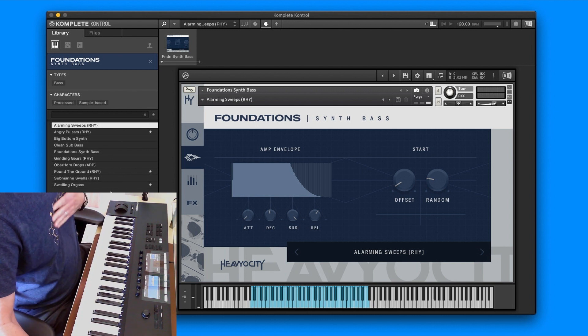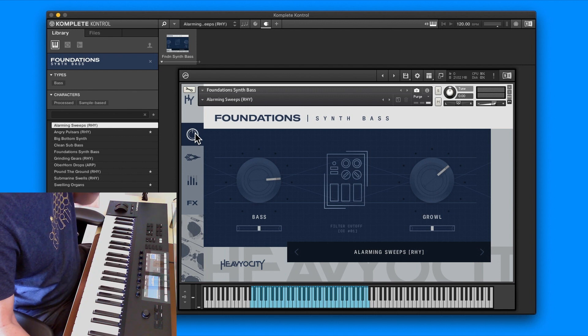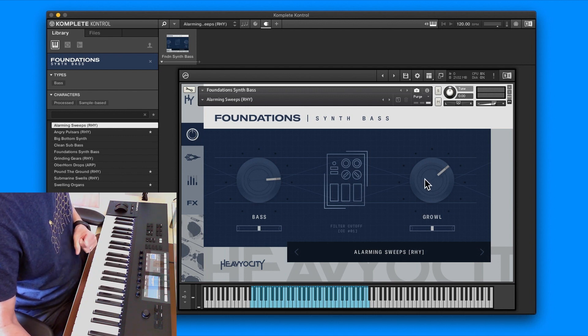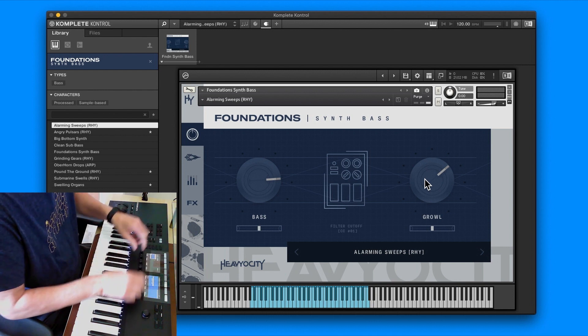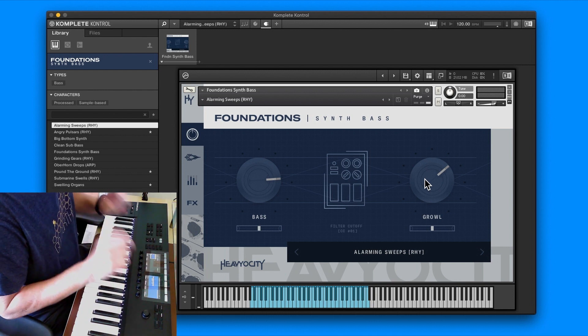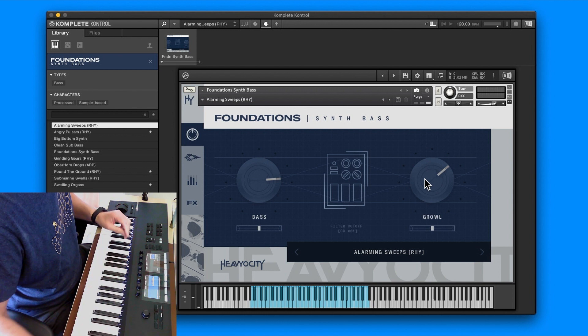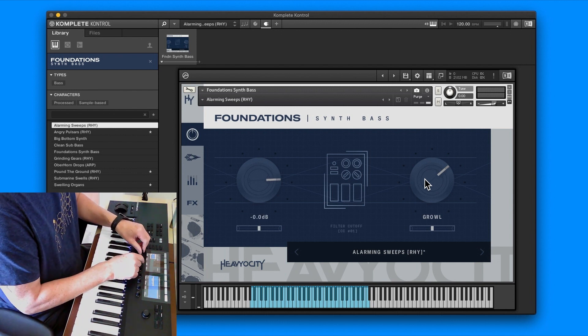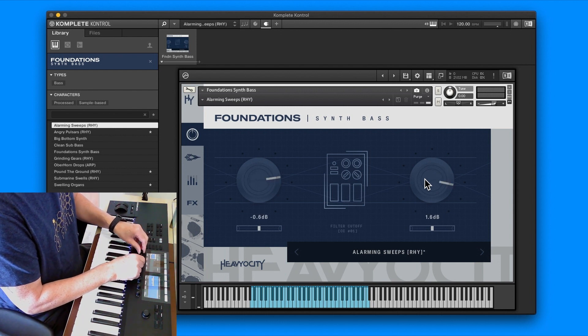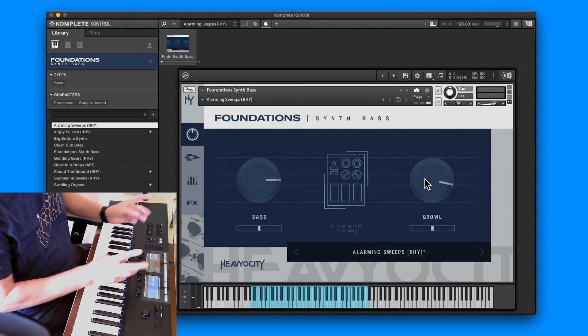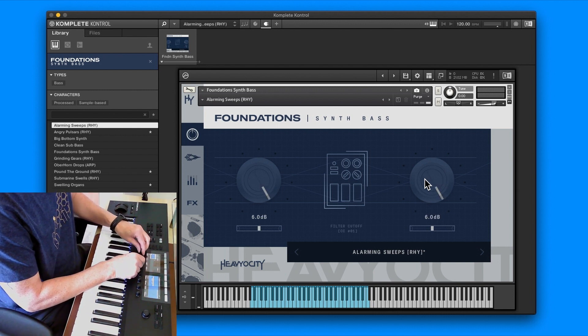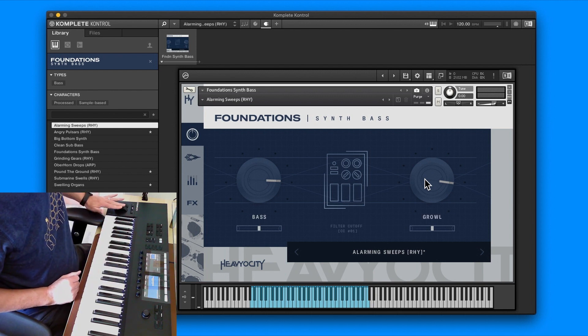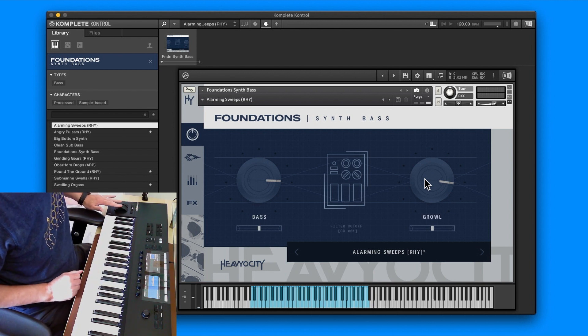Here we are in Complete Control and I have the Foundation synth. You can see there's only 10 presets. This is the first page, so you've got your bass and your growl. I can control some of this from the keyboard, but not all.